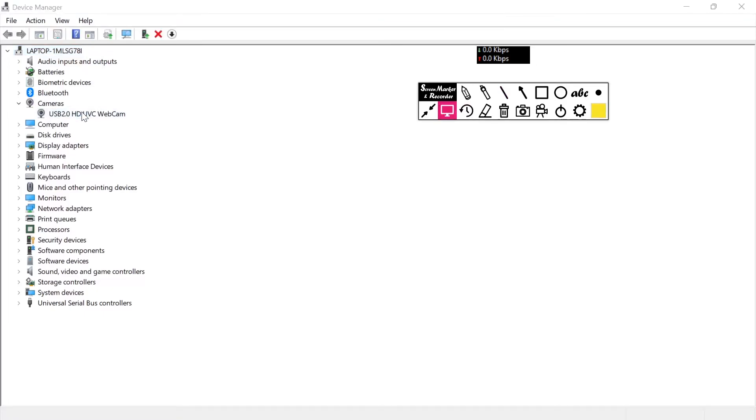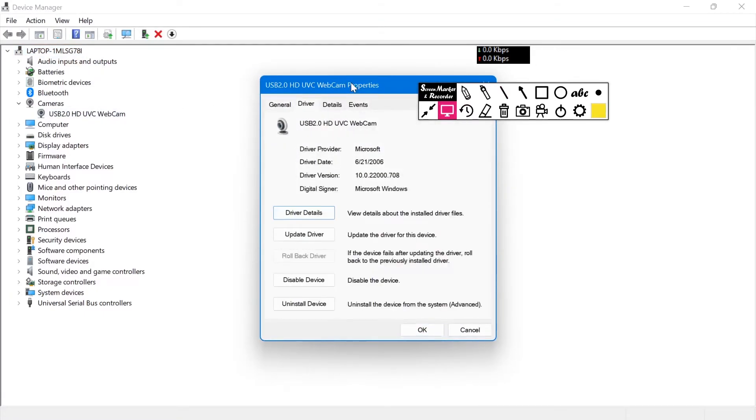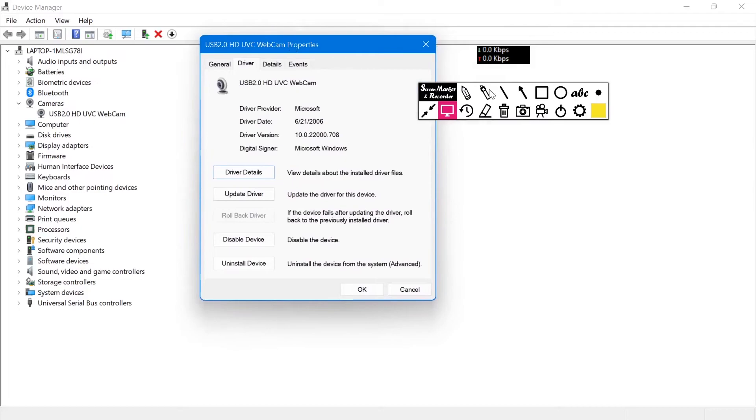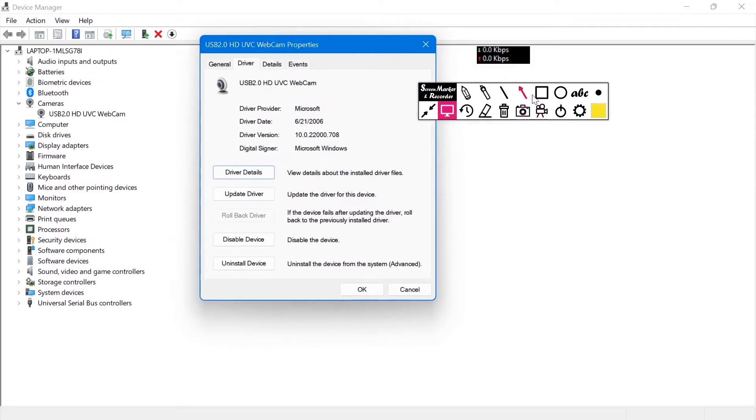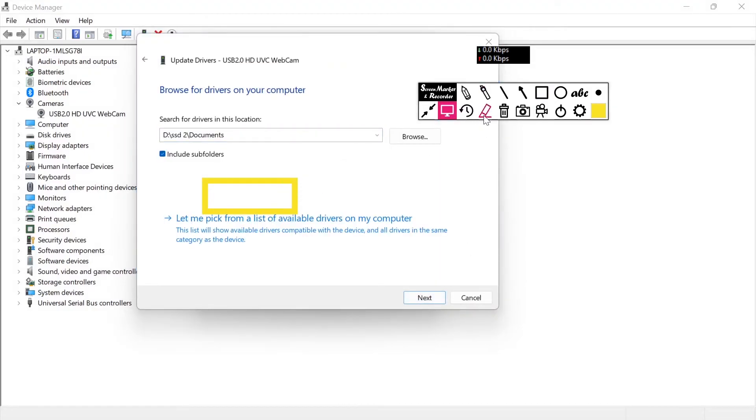After double-clicking, just click on Driver and click Update Driver. As you can see, the Update Driver option is here, and it will fix your problem. Thanks for watching.